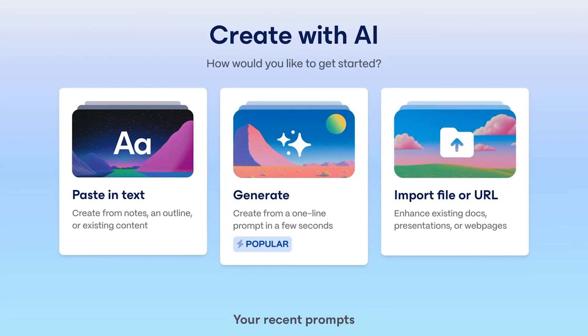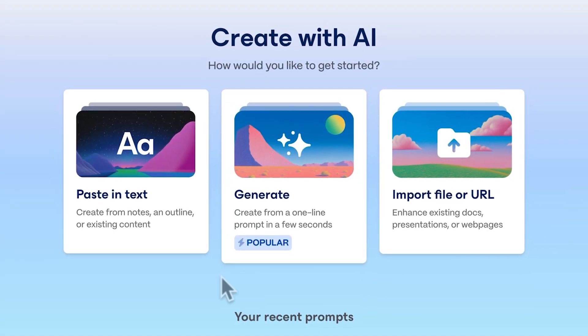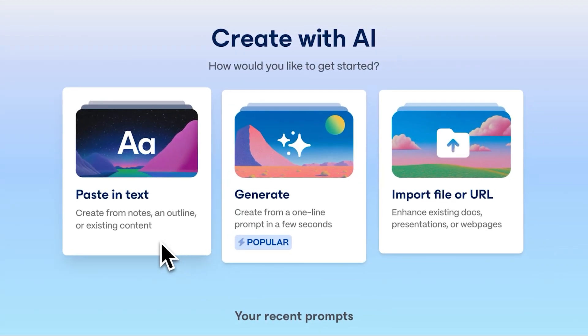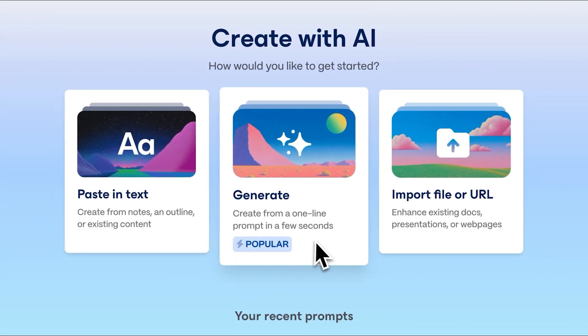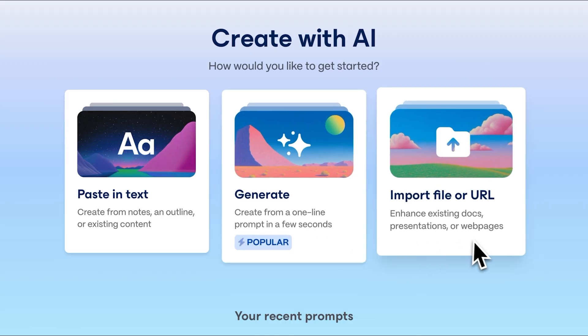There are three main ways of bringing your ideas to life with Gamma: pasting in text, generating with AI, and import file or URL.